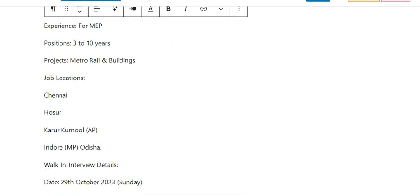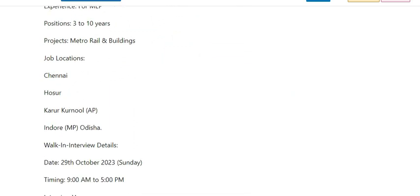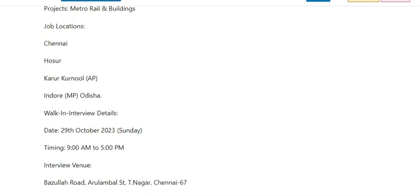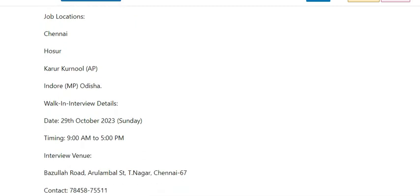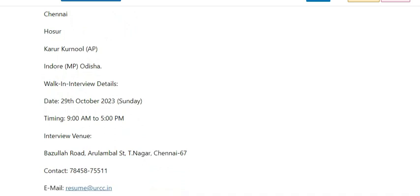Job locations are Chennai, Hosur, Kurnool in Andhra Pradesh, and Indore in Odisha. Contact number is provided.